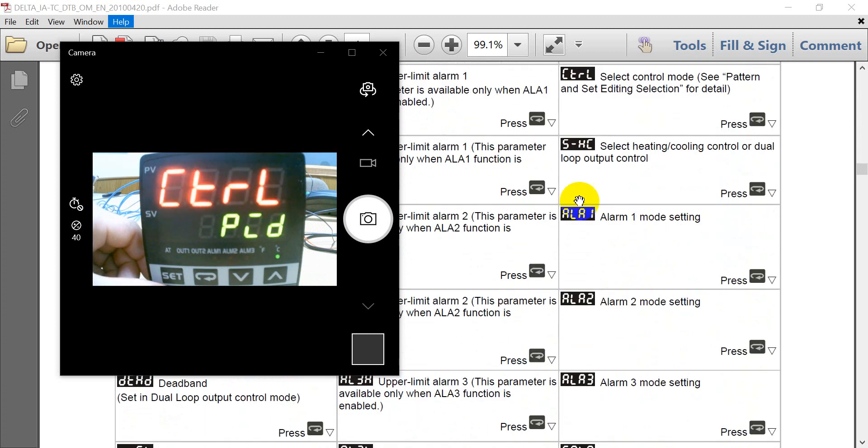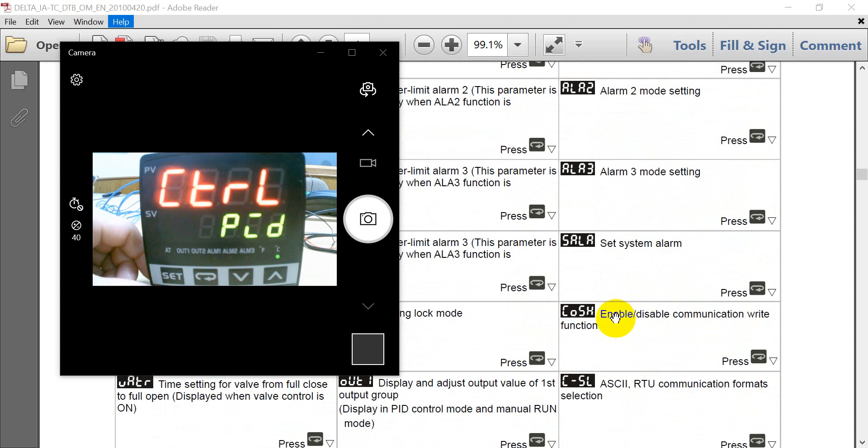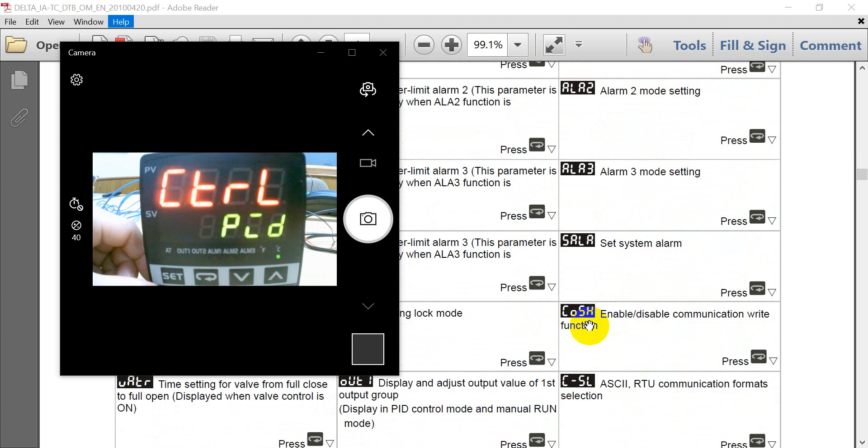And then you can see here we have some alarm setting. And if you want to use the software or the mobile to control the temperature controller setting. Then remember to enable this function.